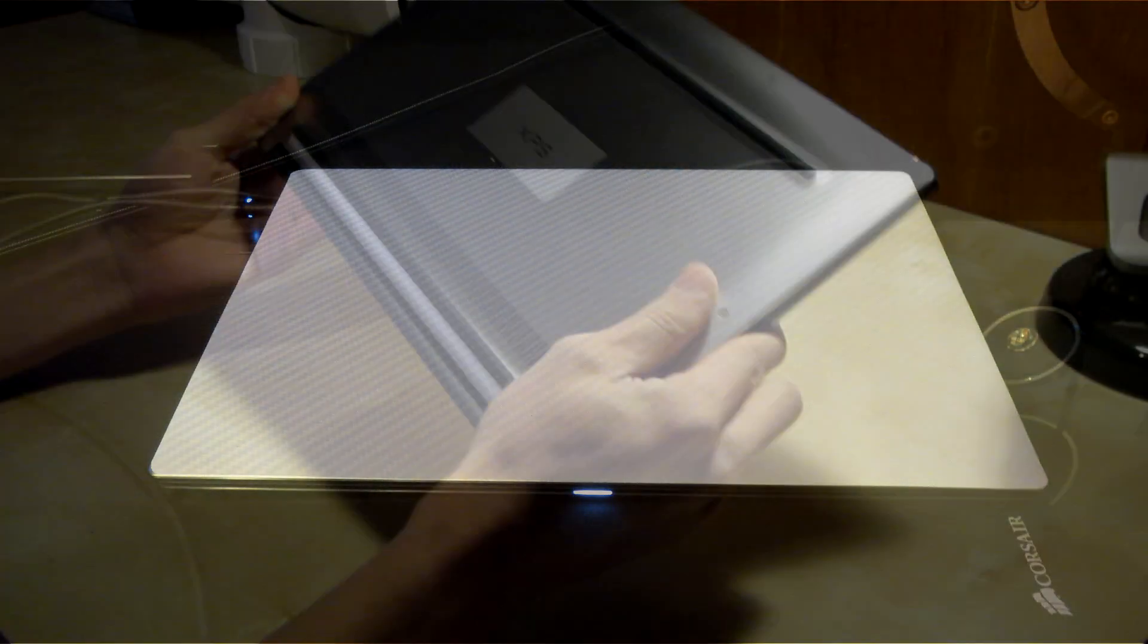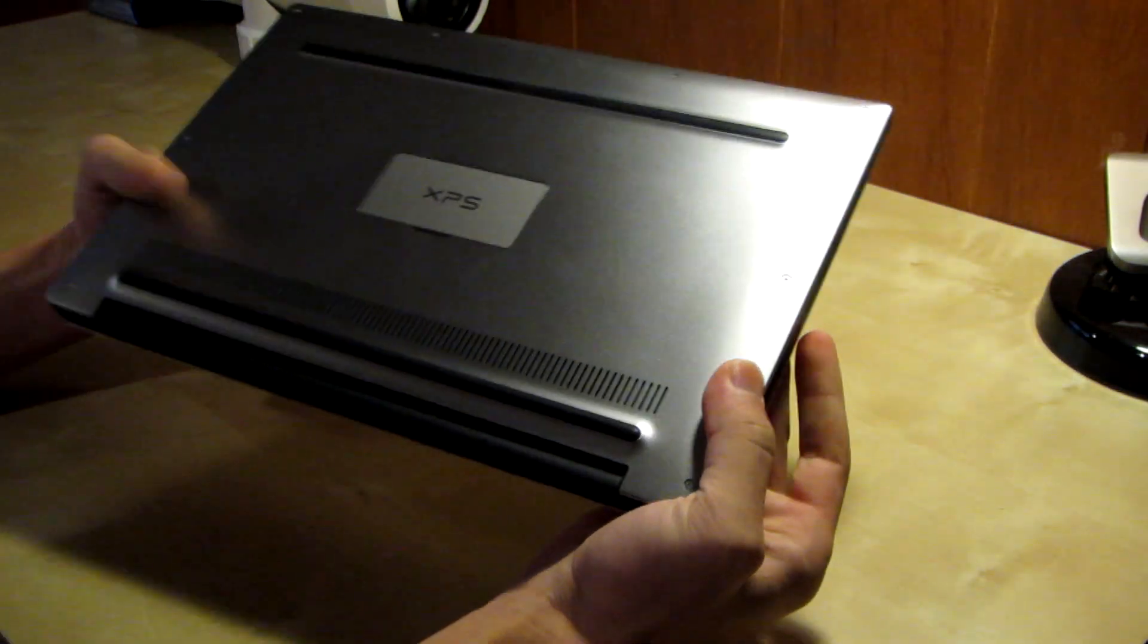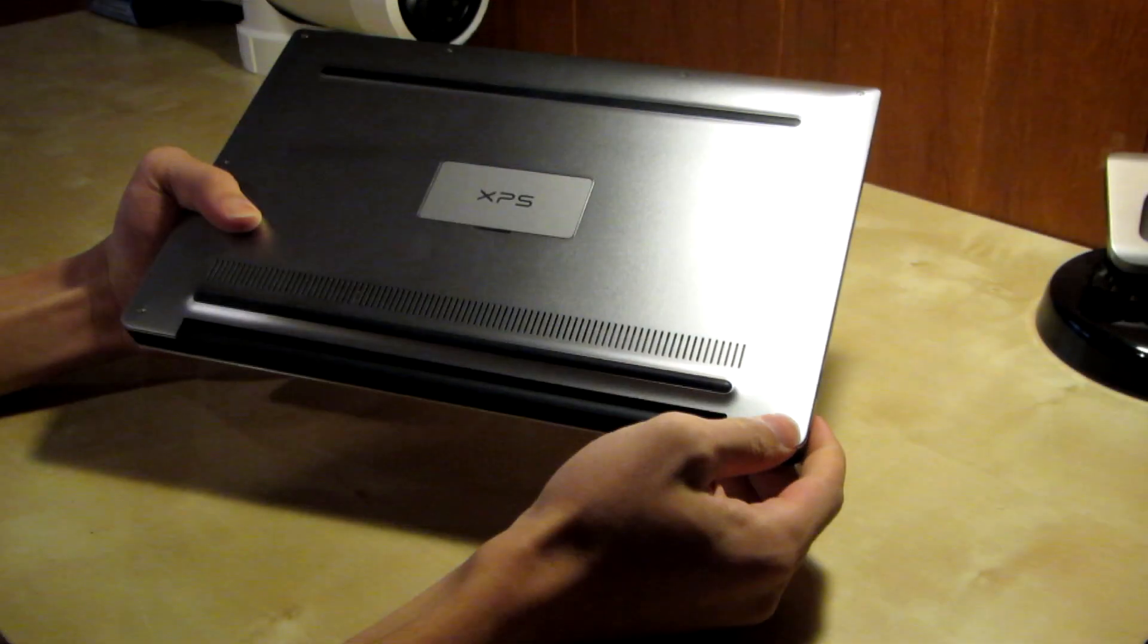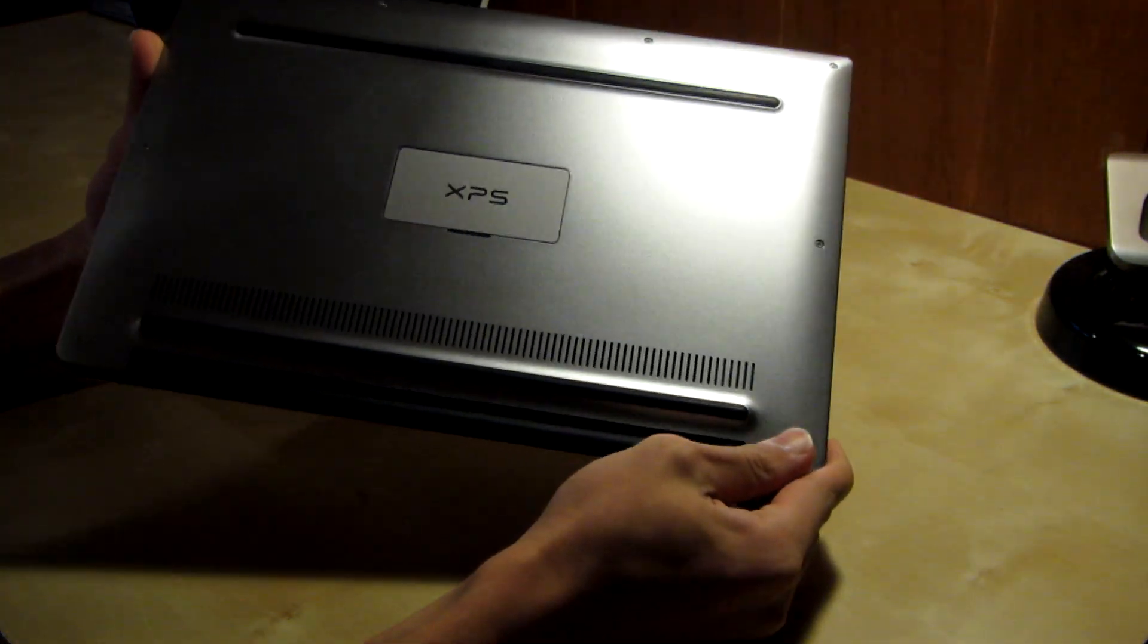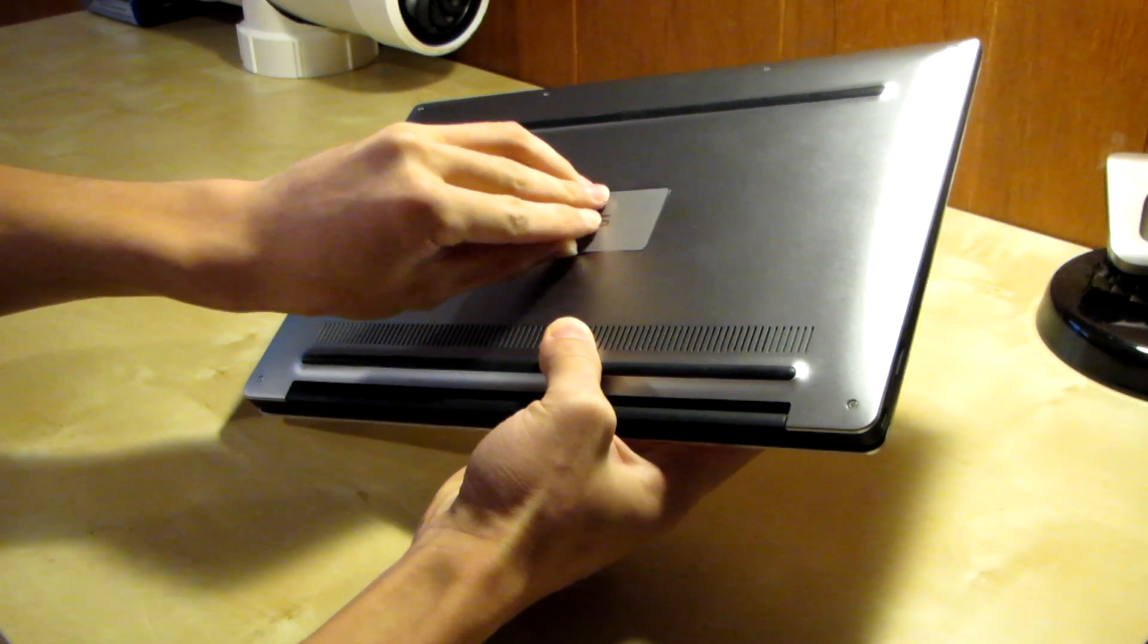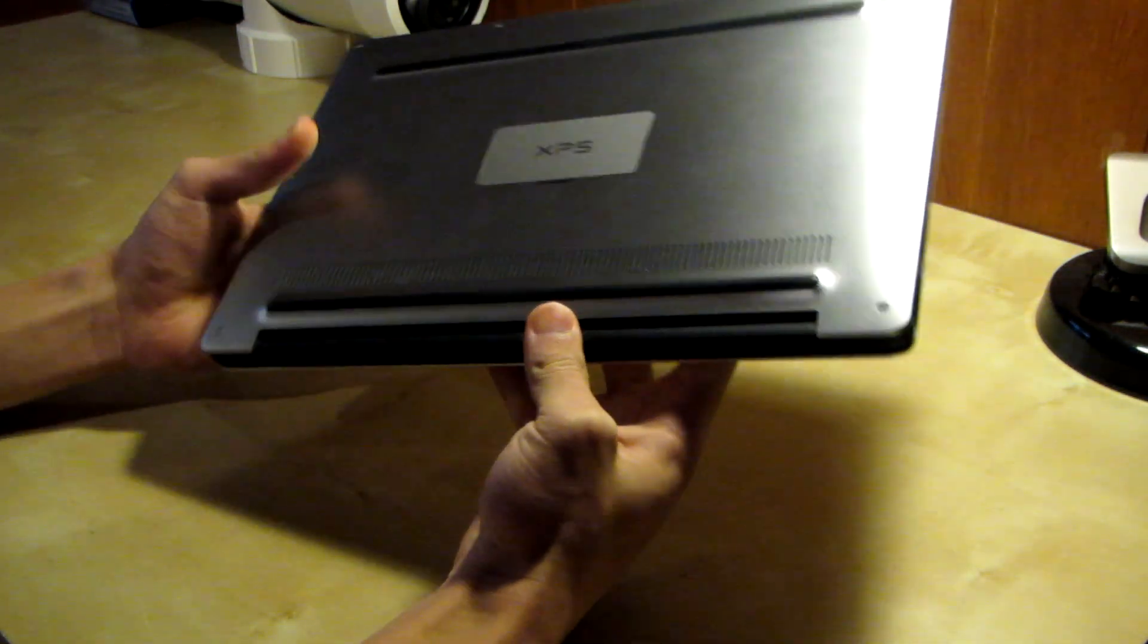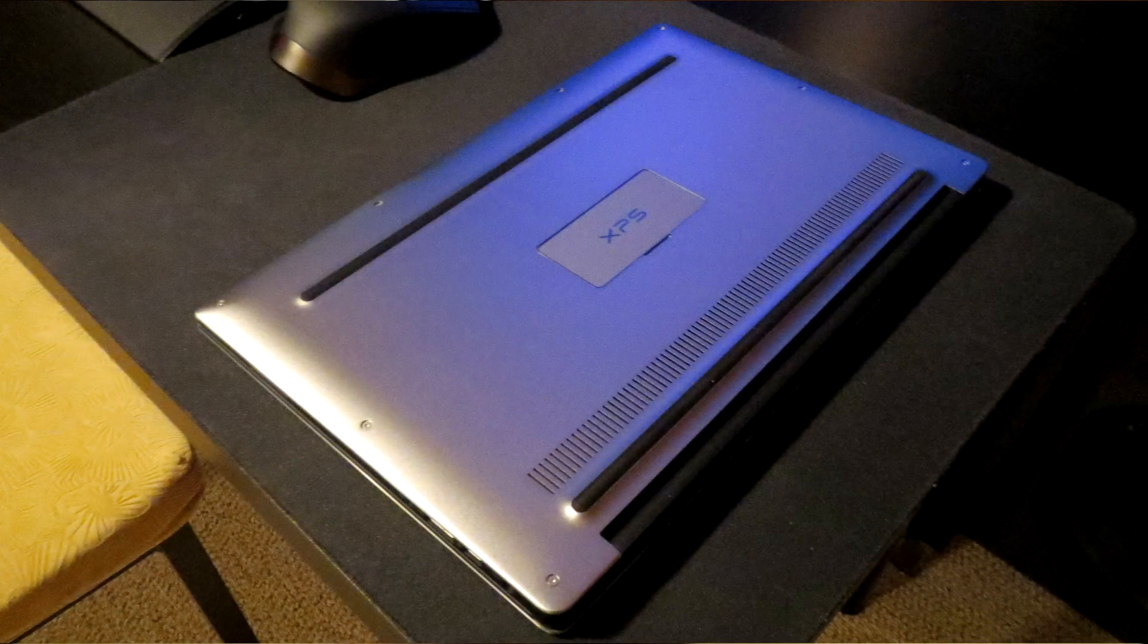On the bottom here you got a cover. This thing actually opens up. You have all the serial numbers and codes underneath there so it's really nice that they actually cover that up. It has a really strong magnet so this is really difficult to open. That's not gonna fall off like ever. Here you got vents on the bottom.